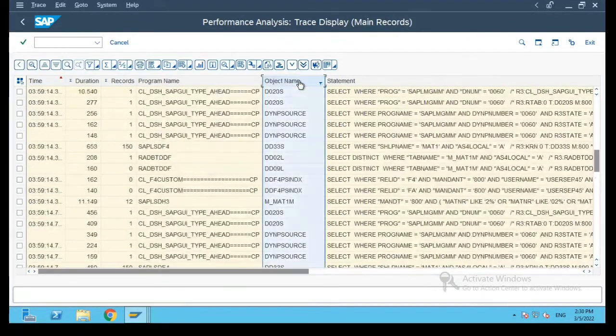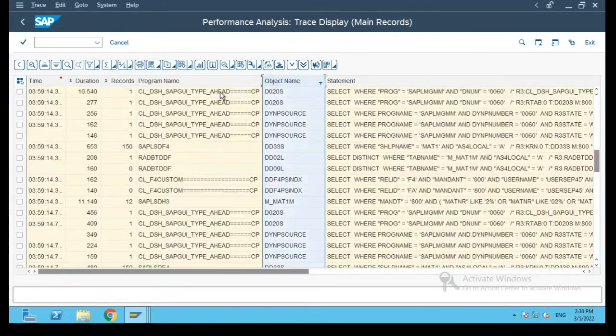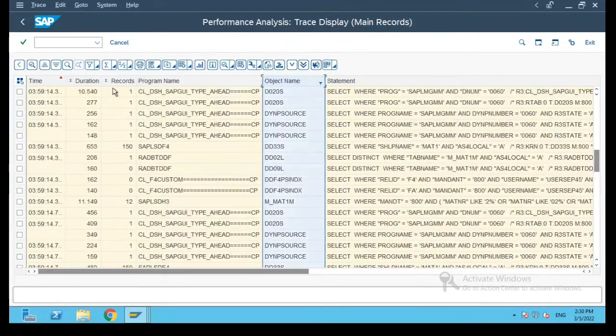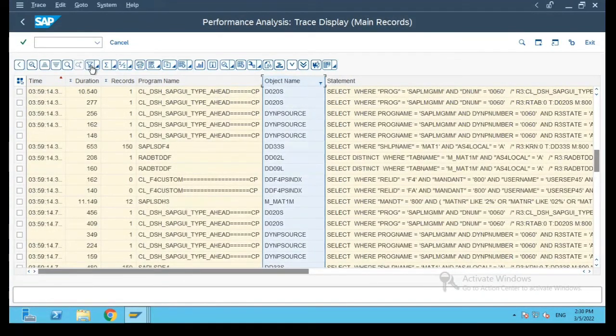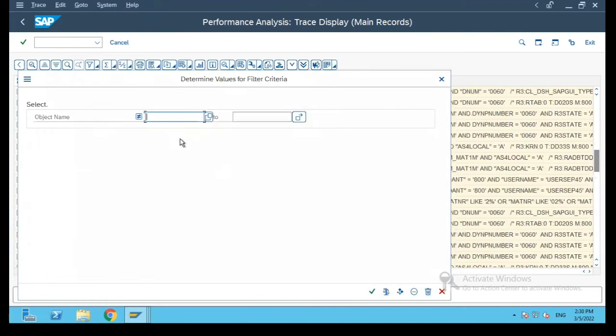So naturally now we know that for material master the table name starts with M. So what I will do is I will put M and star.